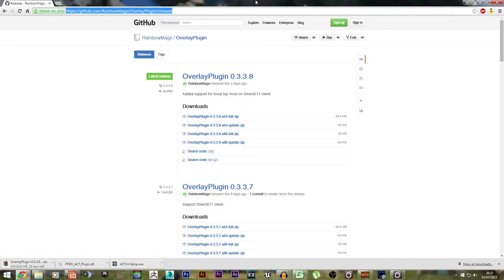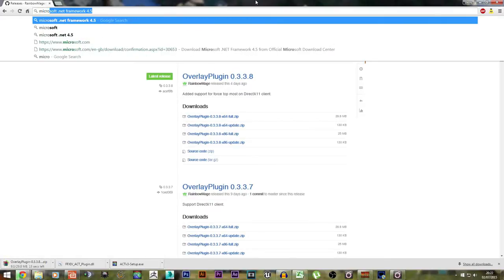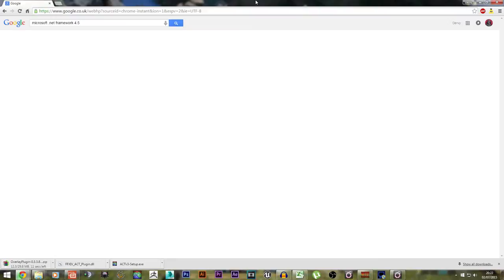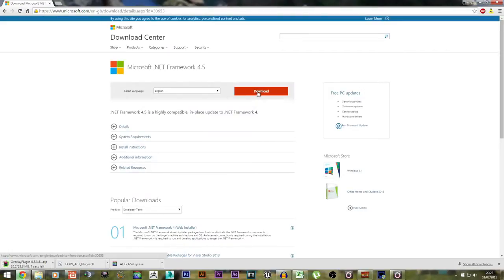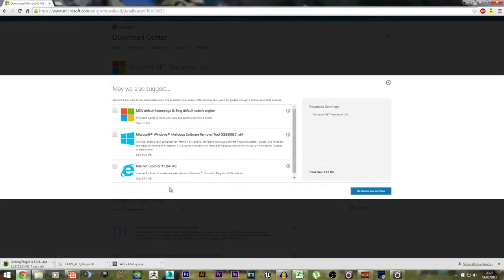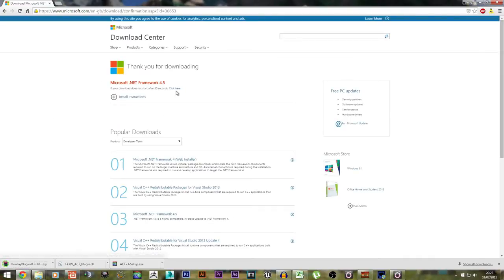The last thing you need to download is Microsoft .NET Framework 4.5. Download it — I don't want Internet Explorer 11. Click it, download, and make sure you do install this, otherwise the Rainbow Mage Overlay plugin will not work.